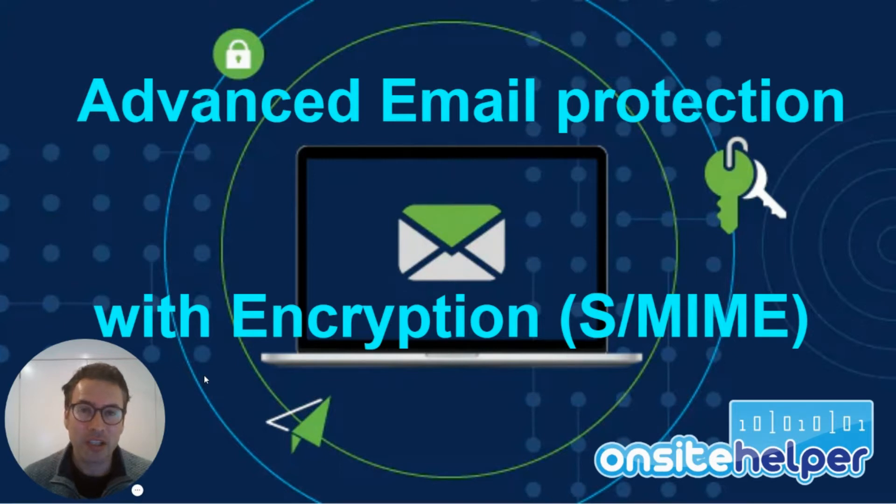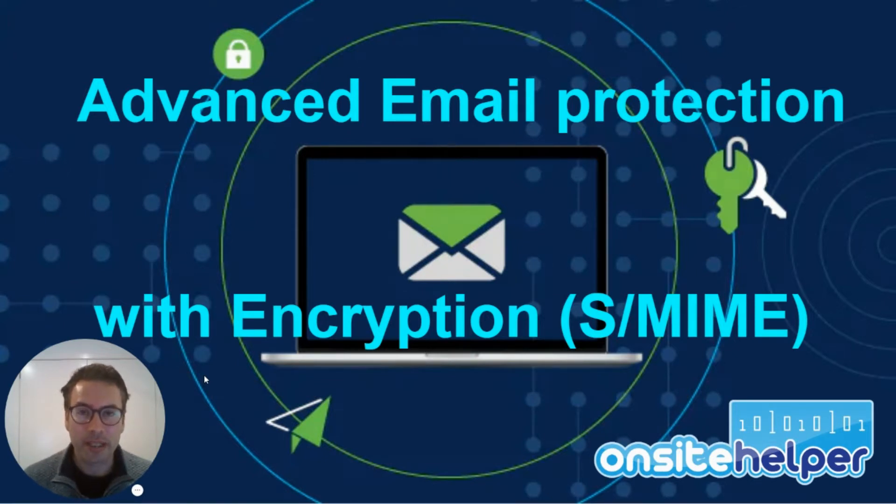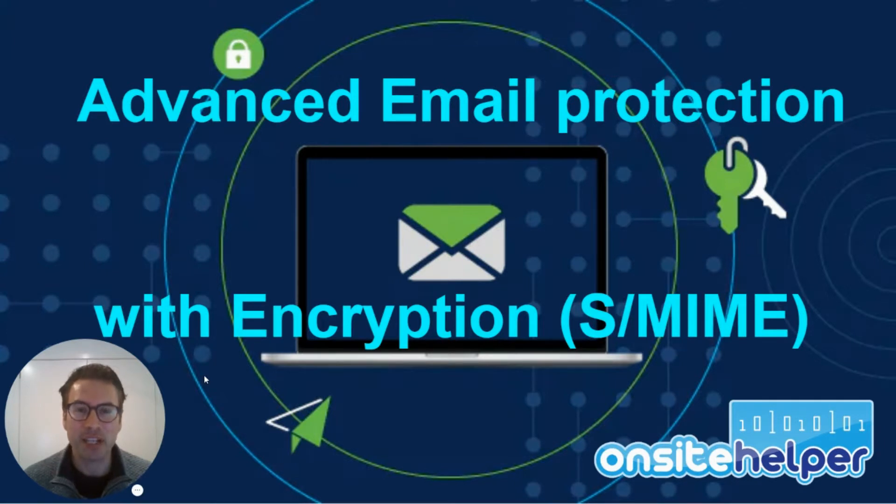Hello, Adrian Cosman-Jones here from OnSite Helper. We're a Google partner, and today I want to talk about advanced email protection with encryption using a thing called S-MIME.